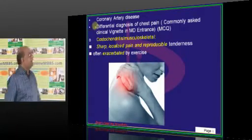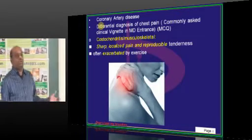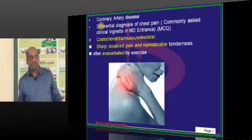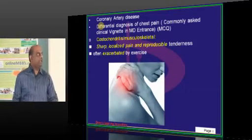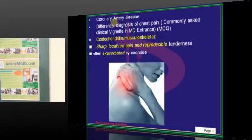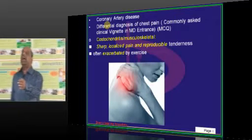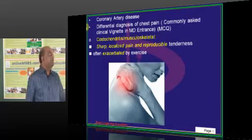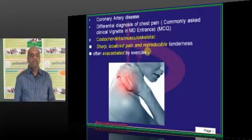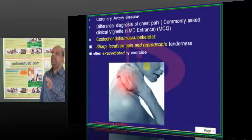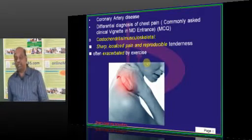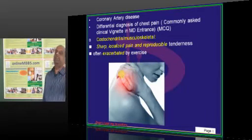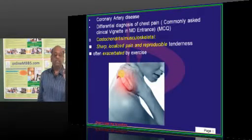What about coronary artery disease? You must know the differential diagnosis of chest pain — it is a very common clinical differential which you need to remember. Someone walks into the hospital with chest pain. What is the cause? It can be costochondritis. The classical feature of chest pain due to costochondritis is a sharp, localized pain which is reproducible and exacerbated by palpation or movement.